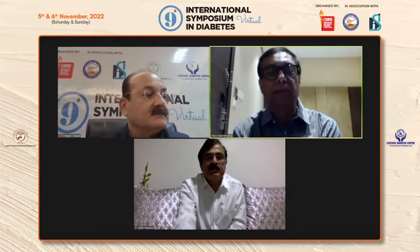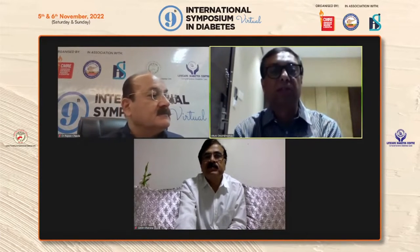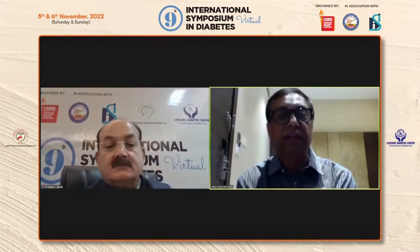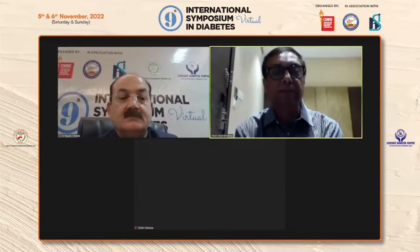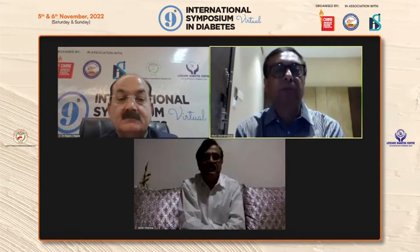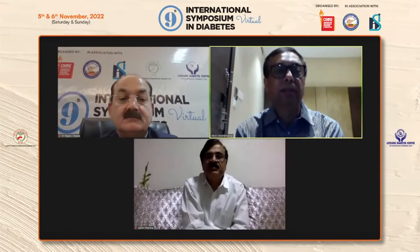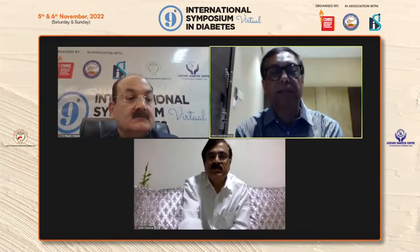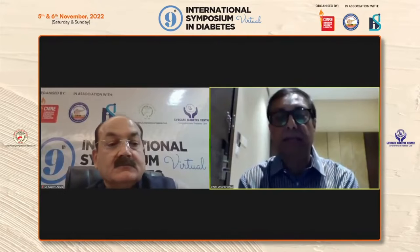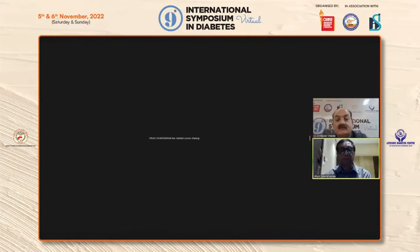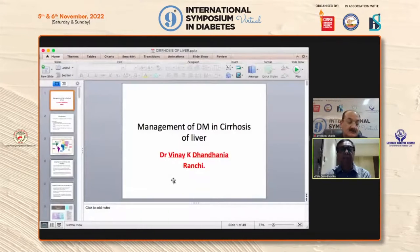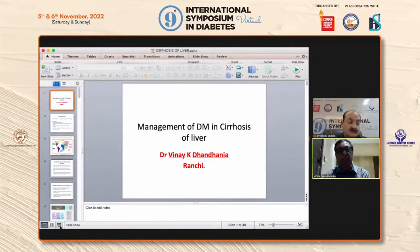I thank you very much, Dr. Kurana, for that very kind introduction. I'm going to talk on this very important topic which we see in clinical practice: management of diabetes in patients with chronic liver disease, cirrhosis of liver.